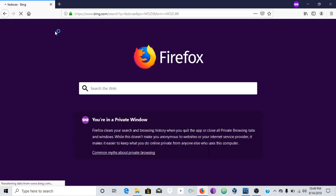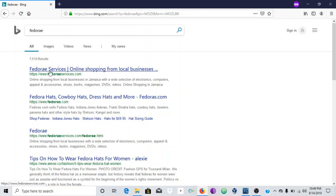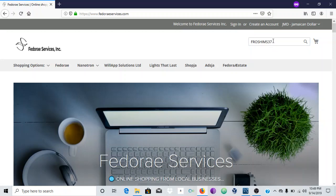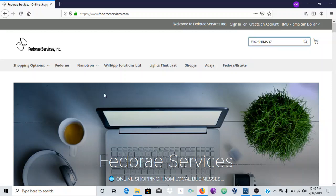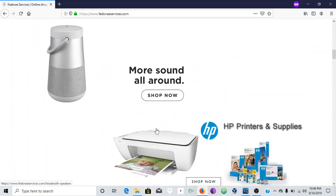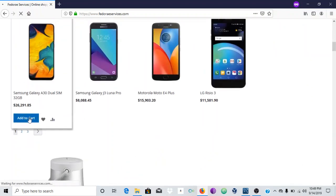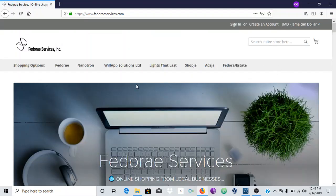...Dory Services. Let me do a search — this is moving a little bit slow, but this is an online shopping website for local businesses, basically in Jamaica. My coupon code is 'freshions37'. I'm going to select all and copy that. I'm going to add a product to the cart — basically they sell a lot of things for different companies.